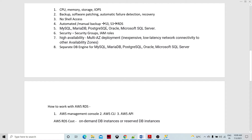Regarding costing, there are different types of database instances available. There are on-demand and reserved database instances, and the pricing can be seen in the AWS console. Now let's do the hands-on by creating the Amazon RDS database instance.